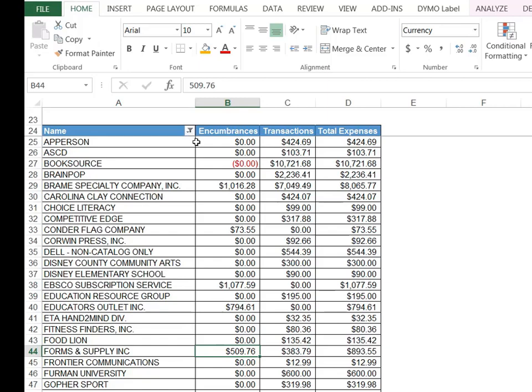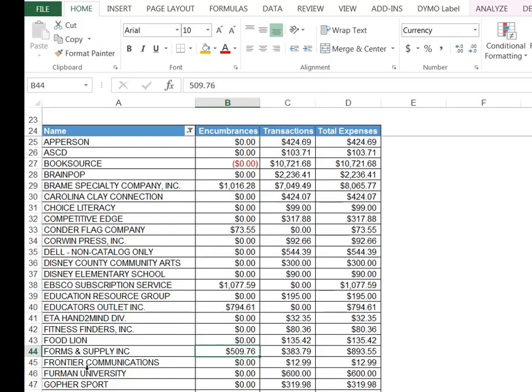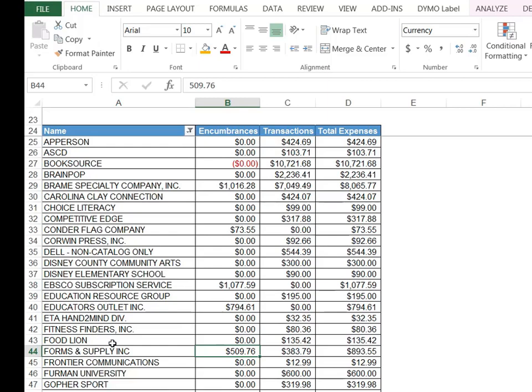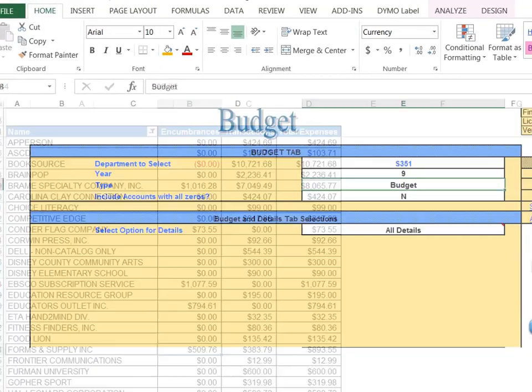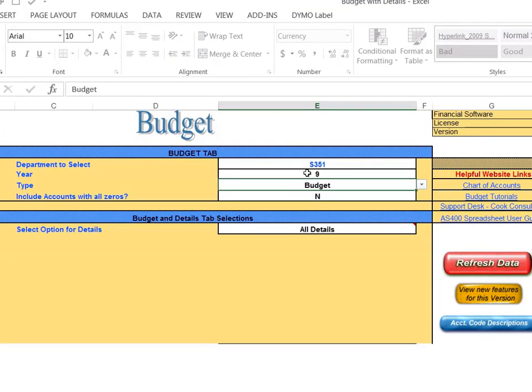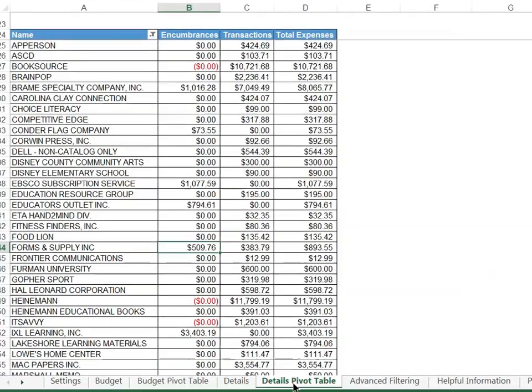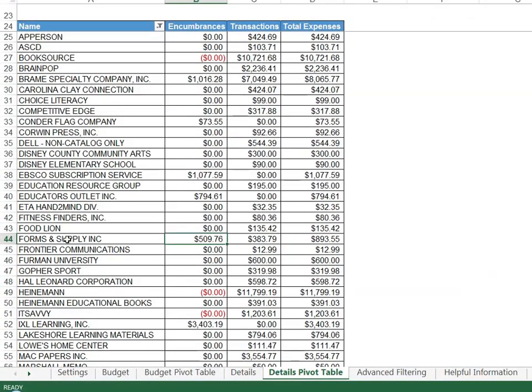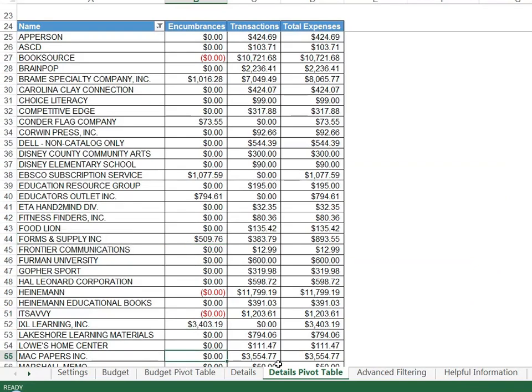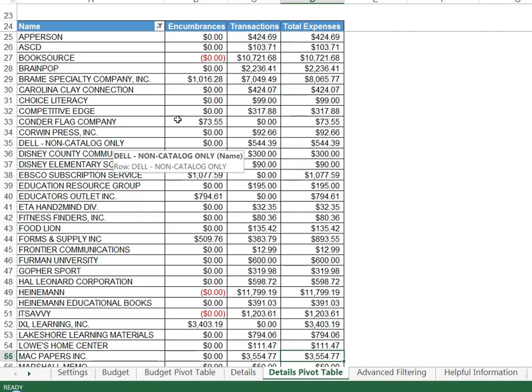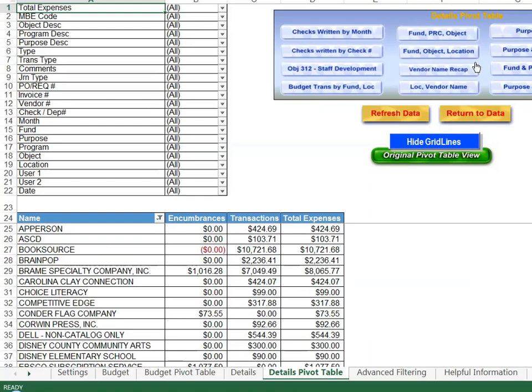You can also go back a year and compare expenses between two different vendors. Let's say that you wanted to look at how much you spent on paper from year to year. You can look at the fiscal year. I'm going to go back to the settings tab. This is year nine where we have refreshed our data. I could change it to year eight and refresh our data and then come back to the details pivot table and compare those two vendors and see what has been spent between the two years. This is an excellent tool to look at your list of vendors and how much you have been spending. That is called the vendor name recap.